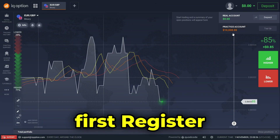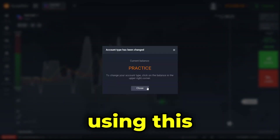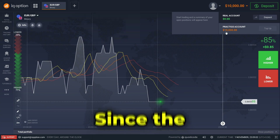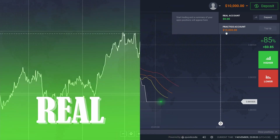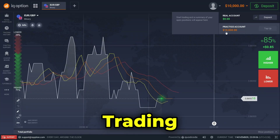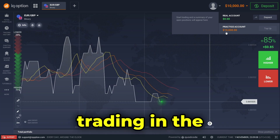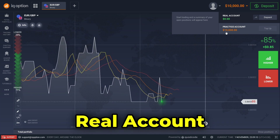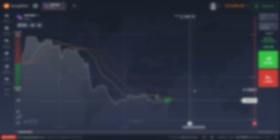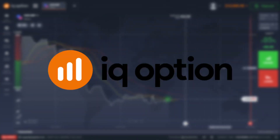When you first register, I recommend you learn how to trade properly using this practice account. Since the markets of the real account and the practice account are the same, trading in the practice account is the same as trading in the real account.